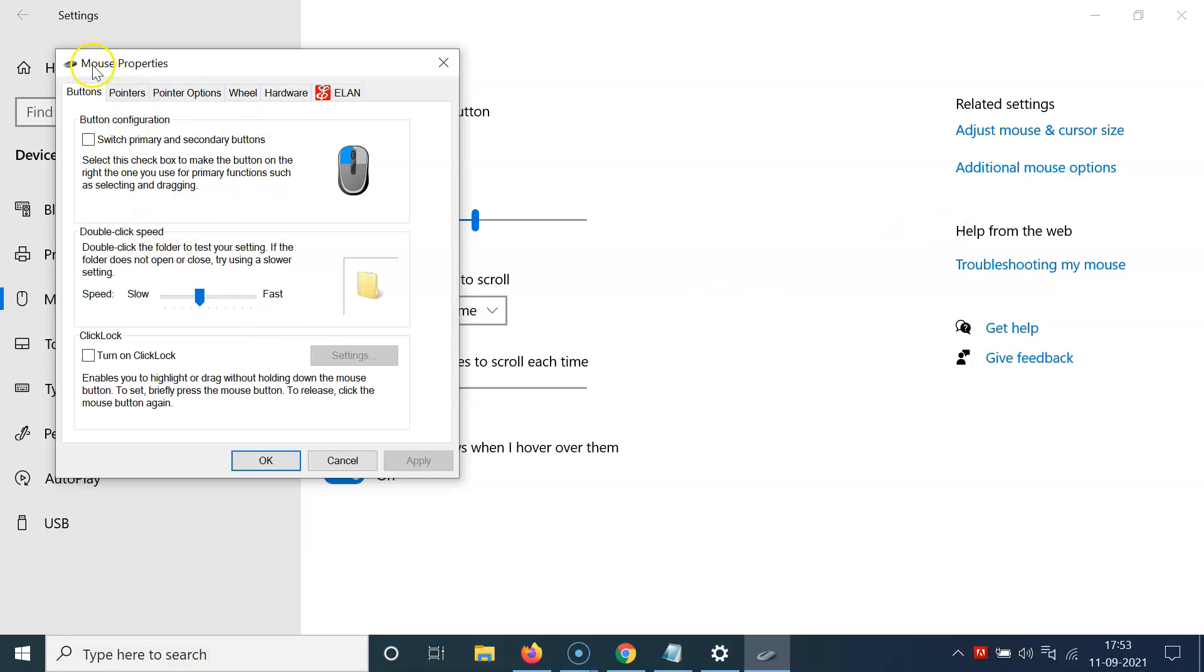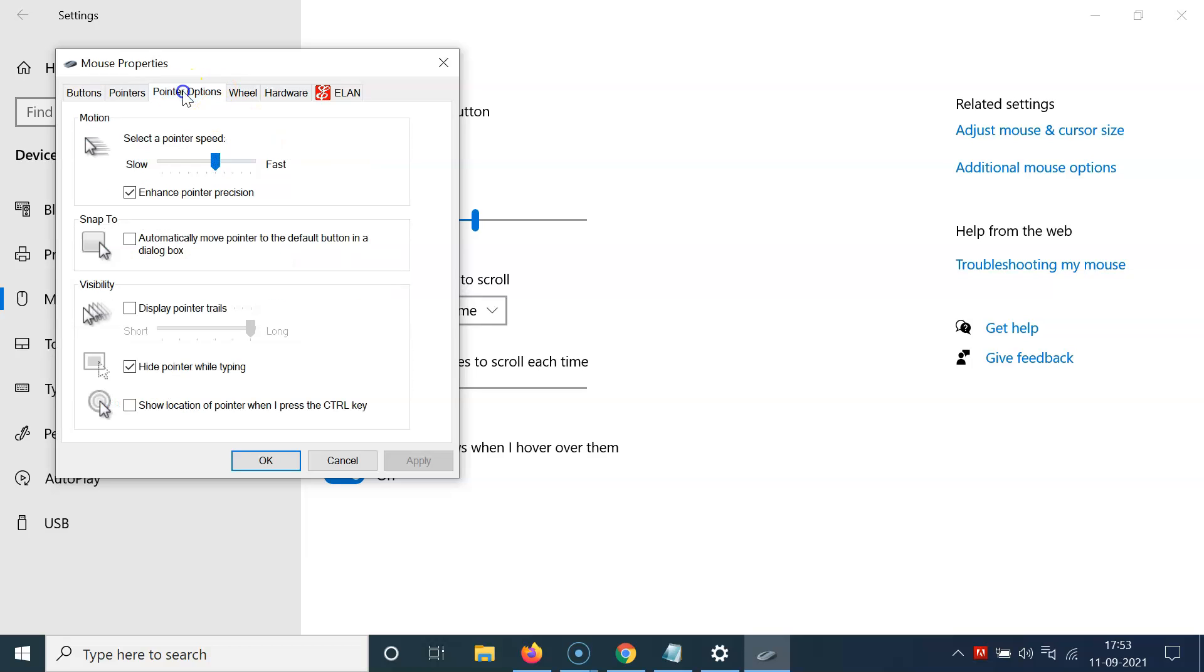And I have this mouse properties window opened. And then you have to click on the pointer options tab. And then you have to come to the motion section.